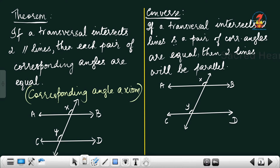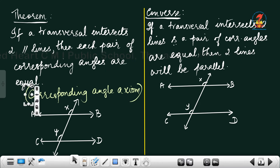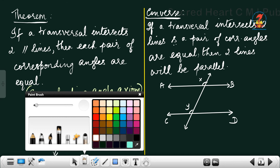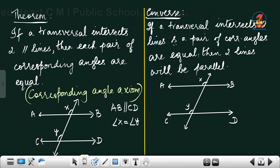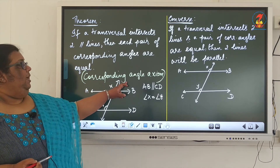Now there are certain theorems that you need to learn, but we need not learn the proofs. The first theorem: if a transversal intersects two parallel lines, then each pair of corresponding angles are equal. In this figure, AB and CD are the two parallel lines cut by a transversal. If AB is parallel to CD, then angle X is equal to angle Y. This is also known as the corresponding angle axiom.